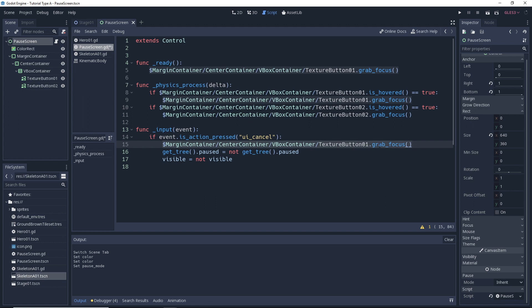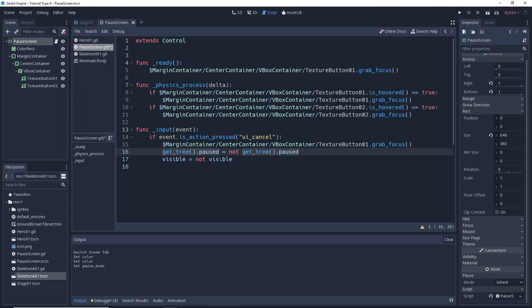And then next here, we're going to try and pause our game. So the get tree dot paused, I don't know what you would call this, a property, but in any case, this is the pause state for the game. So this is a Boolean value, can be either true or false. This line of code that we have here actually will both pause and unpause the game. By using the operator not on a Boolean variable, we can switch the value to false if it's true or to true if it's false.